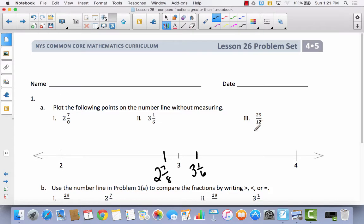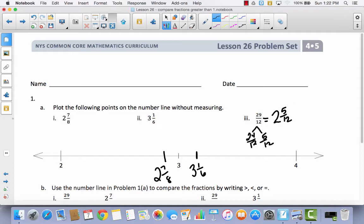Now I'm going to convert 29 twelfths to a mixed number because it'll be easier to plot. 12 twelfths is one whole, and 12 plus 12 twelfths would be 24 twelfths, which leaves 5 more twelfths. So 24 twelfths is 2 wholes and 5 twelfths. Since 6 twelfths would be half, 2 and 5 twelfths is just a little less than 2 and a half.